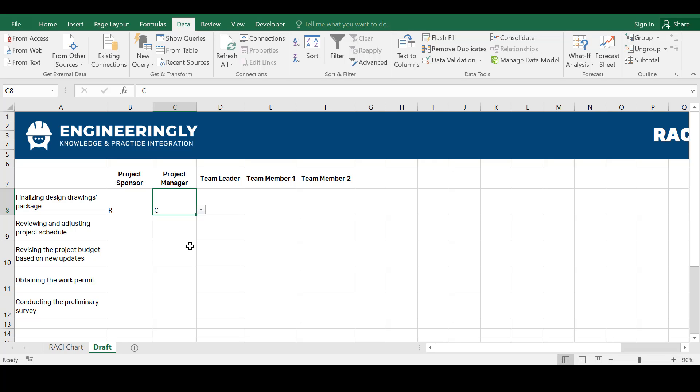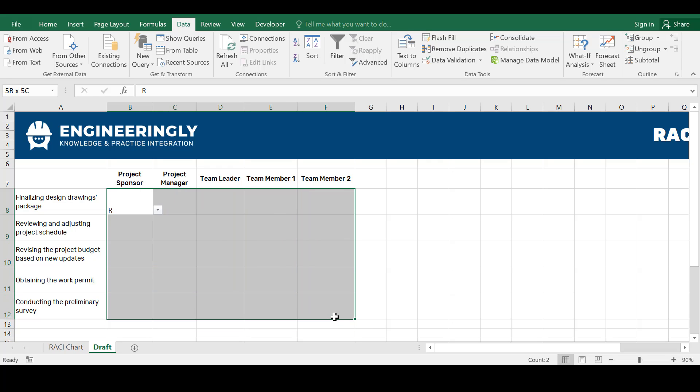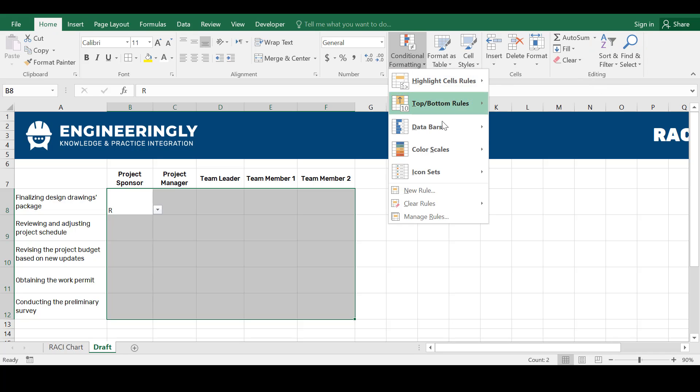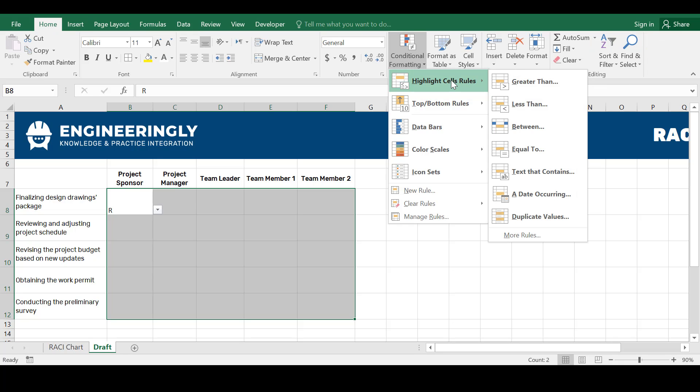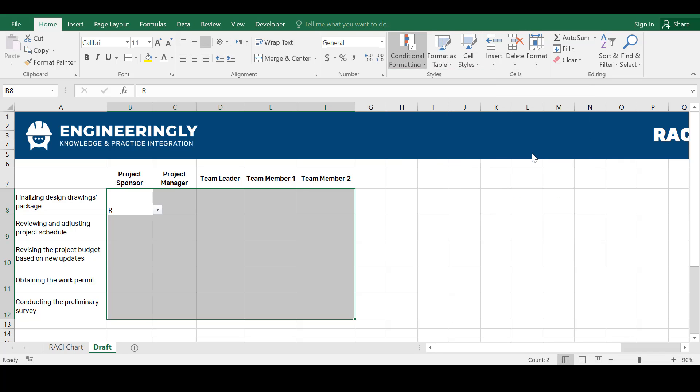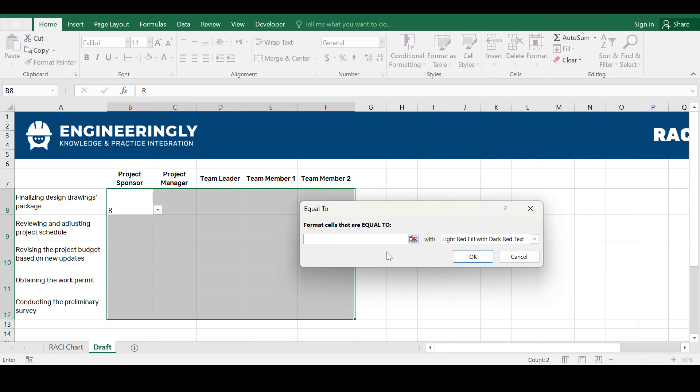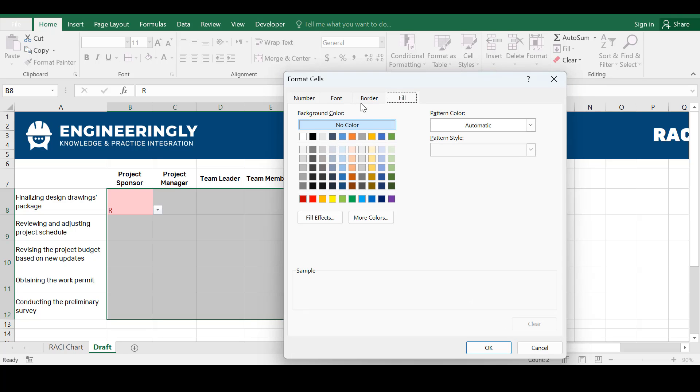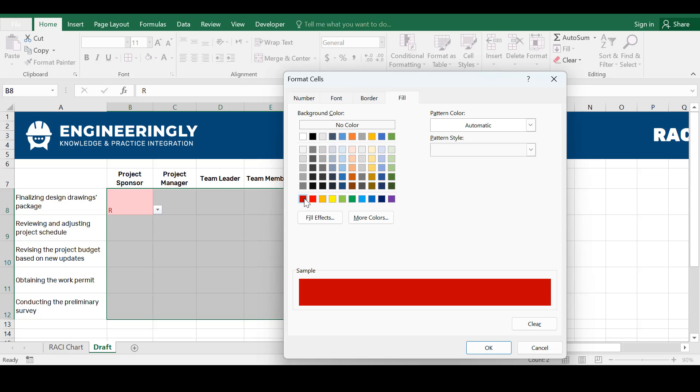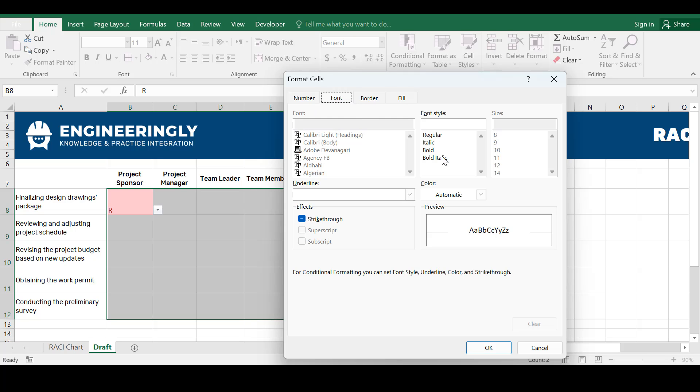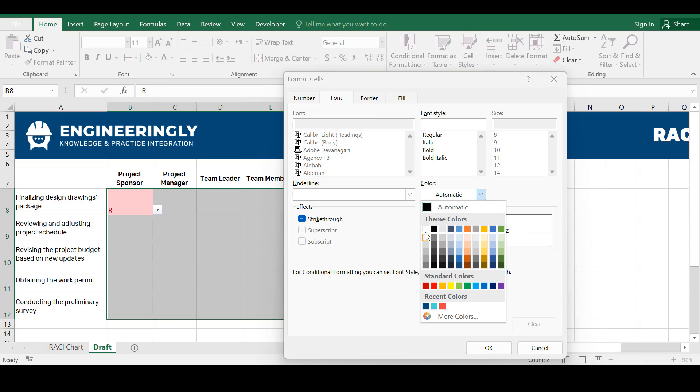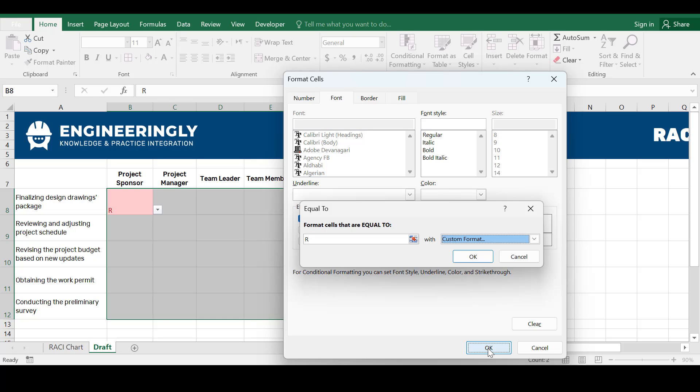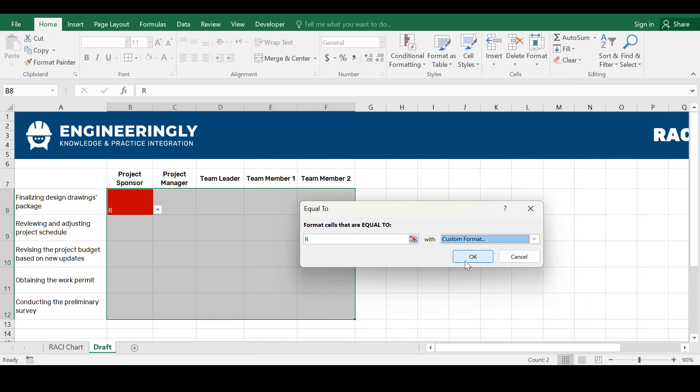Now the last step in creating the RACI chart is to do a little bit of conditional formatting. For that purpose go to home and select conditional formatting. Go to highlight cells rules. We will write down equal to. For example the first one is R. Go to custom format and from the fill, let's select this red color for the responsible one. And for the font, let's make the font color white in order for that to be clearly visible. And then click OK.